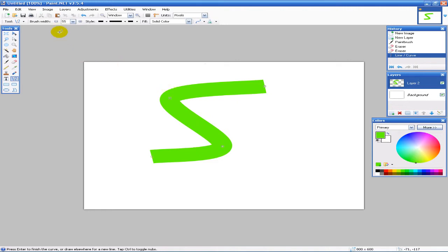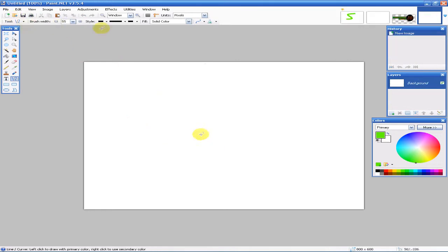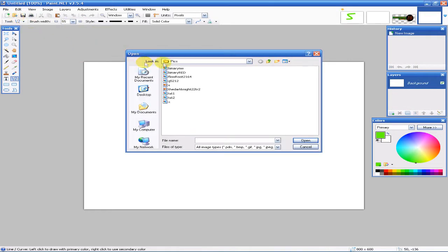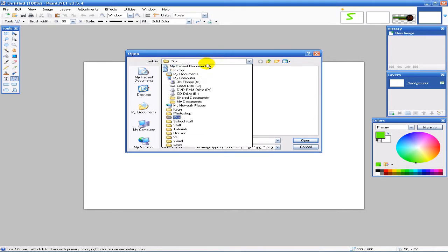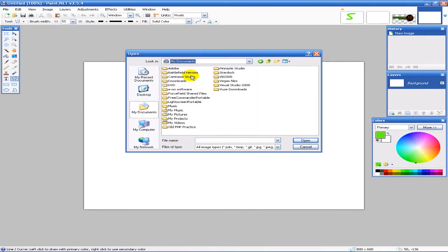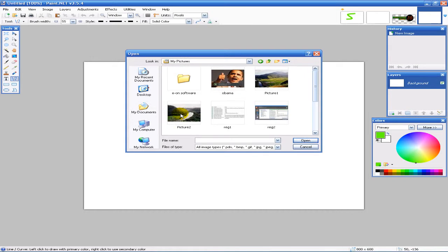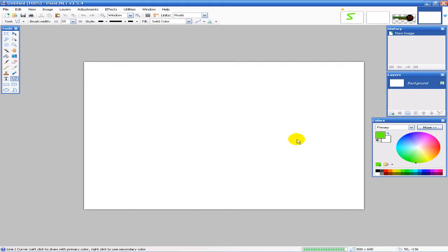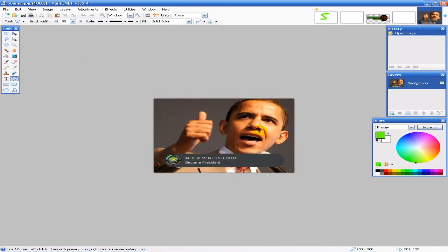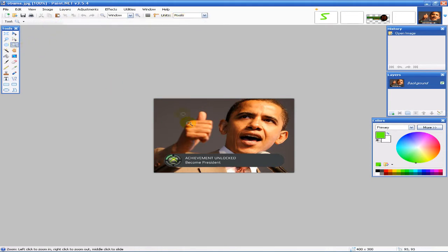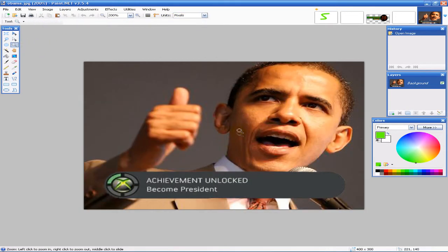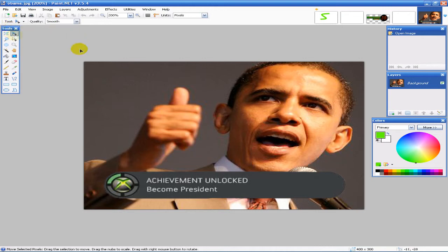Now I'm going to open up a quick picture here. Here it is, a picture of Obama achieving becoming president. I'm going to zoom in on here a little bit. It is pixelized, but what we want to do is apply some basic effects to it.